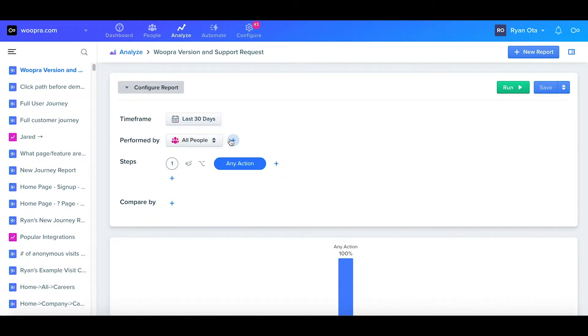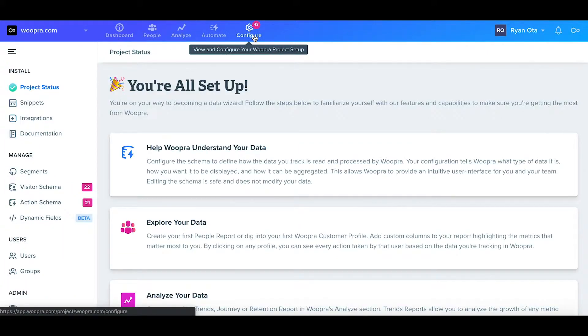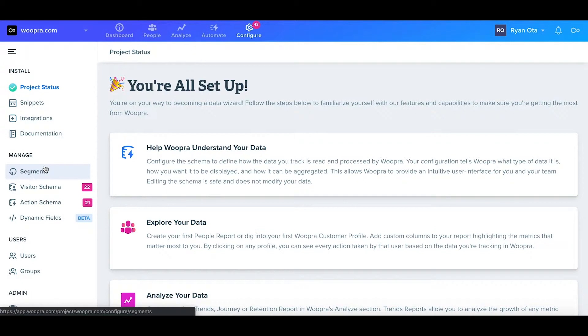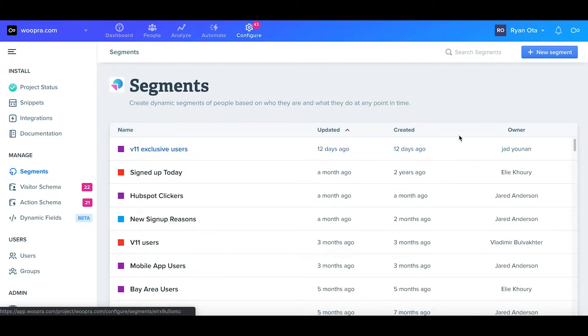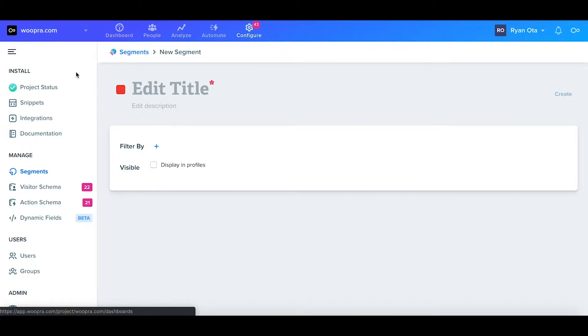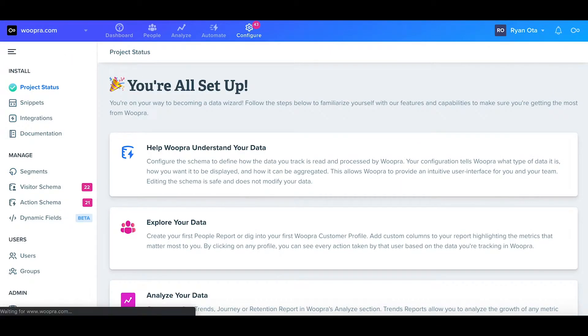There are two ways of creating segments. One way is to create reusable segments found in the segments section under the configurations tab. Configuring them here, we don't have to configure the segments every time when making new reports. The other way is to simply create the segments in the reports themselves in the perform by section.